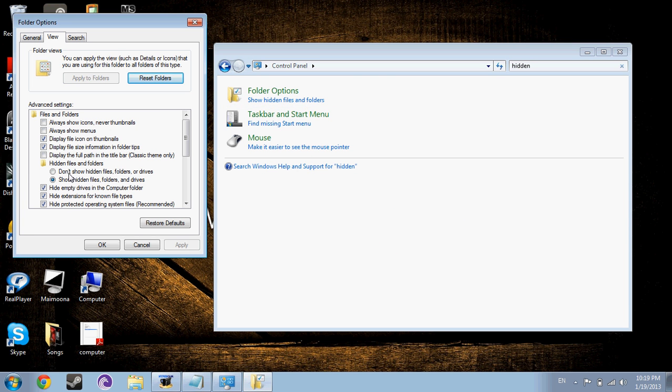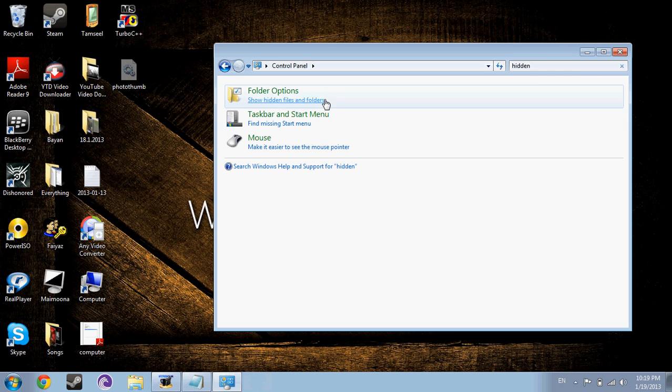And then there'll be like, don't show hidden folders. What you should press is show hidden folders. And then you press apply and then okay.